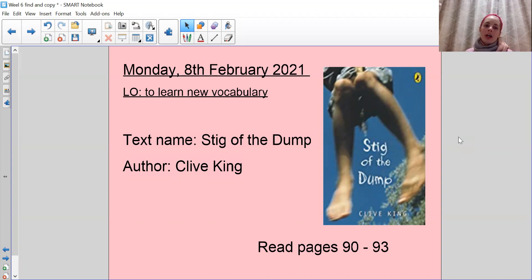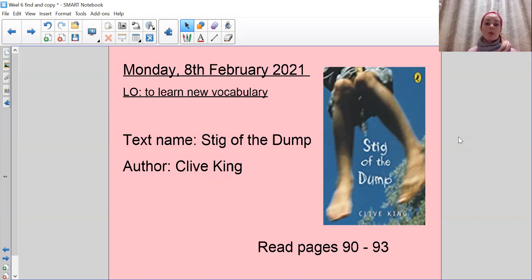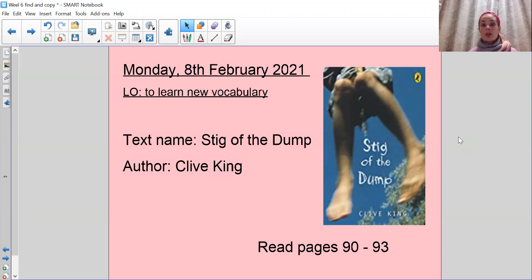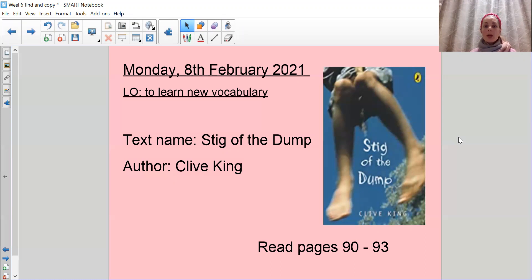Today we're going to be looking at our learning objective, which is to look at new vocabulary, new words. And this is what we do every Monday where we explore the text and we look for words that we are not too certain about and we look up their meanings.